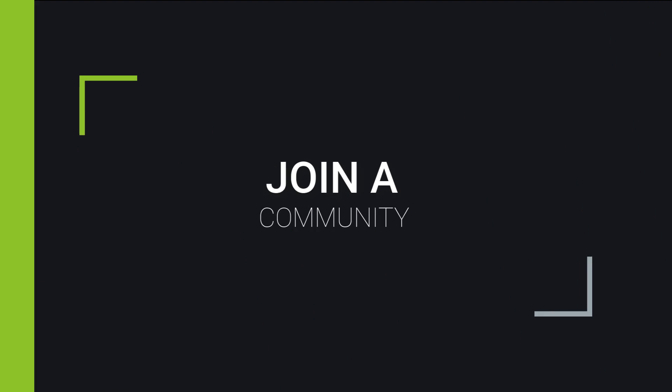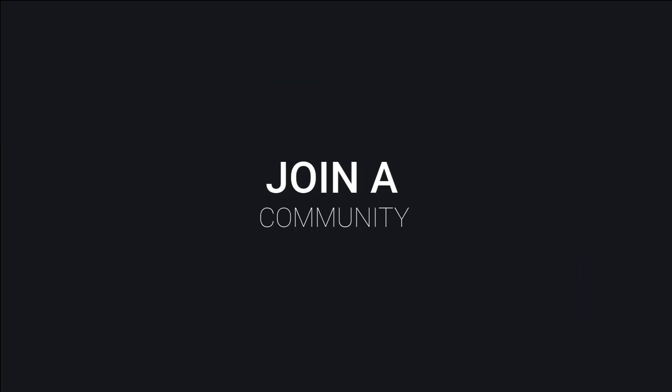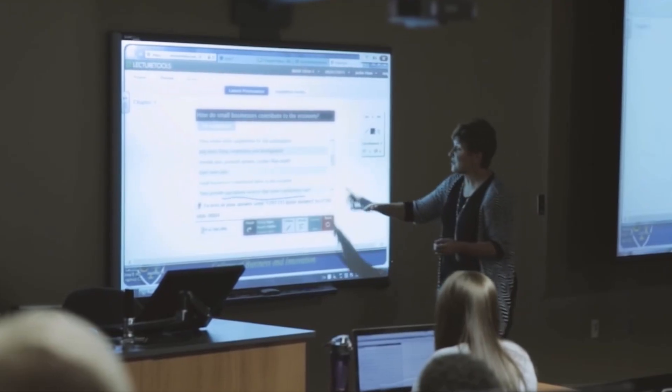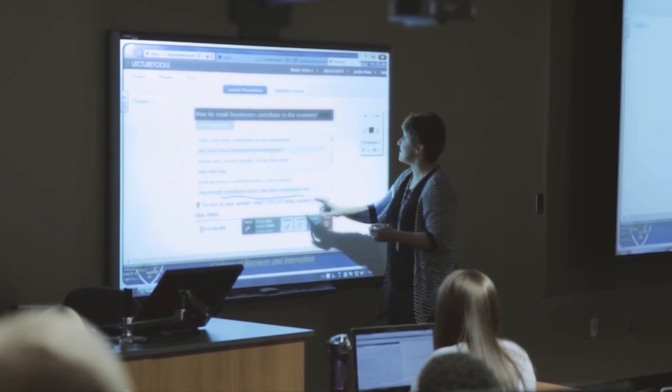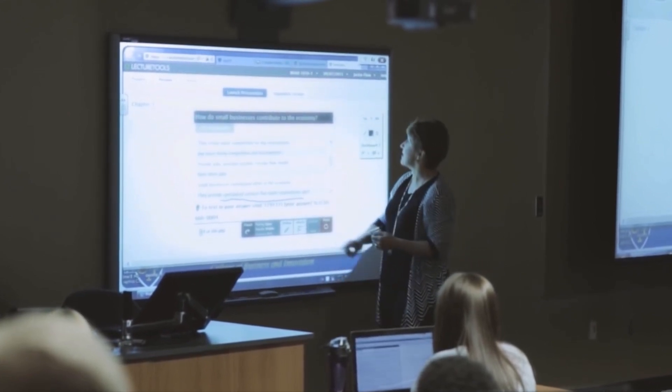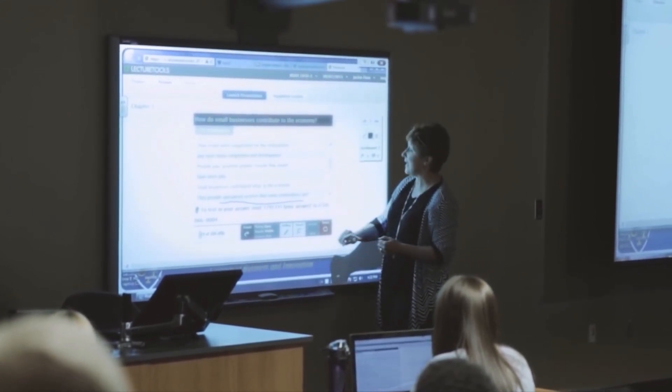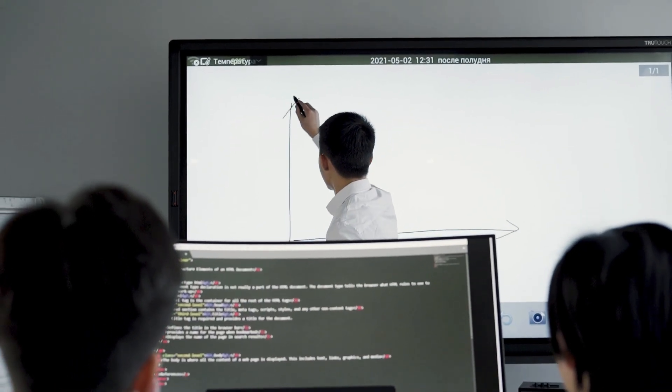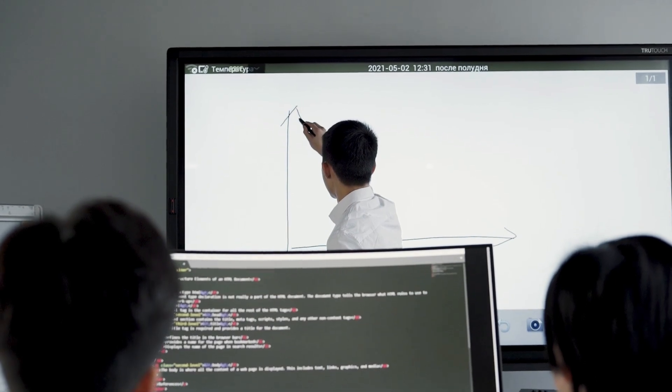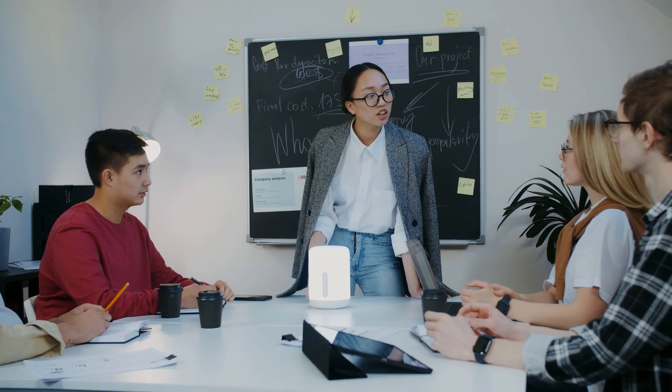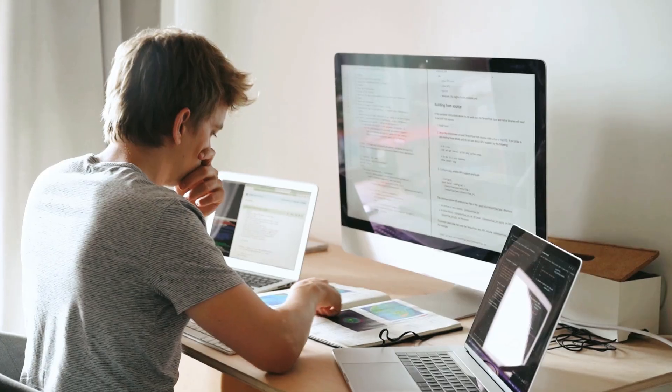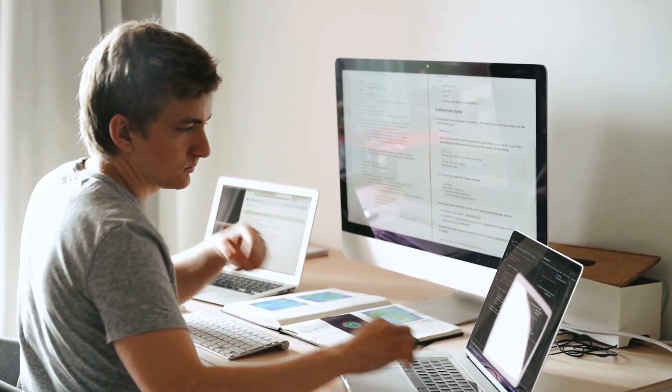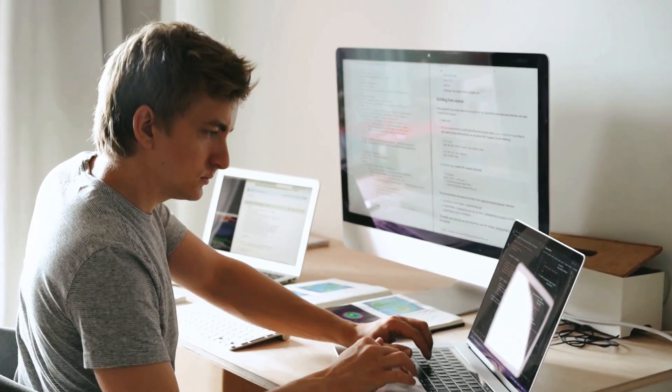Lastly, you need to join a community. Coding can feel isolating, but it doesn't have to be. Find a community. Whether it's a local meetup, an online forum, or a Discord server, being around like-minded people will keep you motivated. When I joined my first coding group, I realized that everyone, even advanced developers, struggles. So it's okay to ask for help.